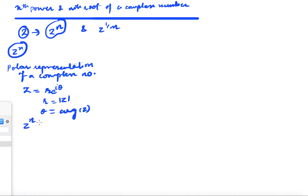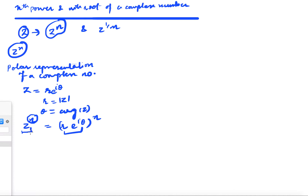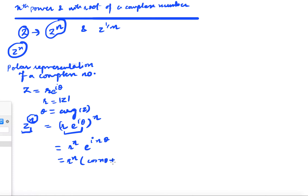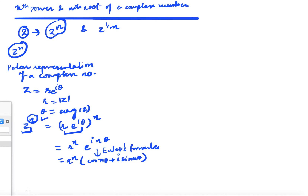When n is positive, z^n equals (r·e^(iθ))^n, which gives r^n · e^(inθ). So this is r^n times (cos(nθ) + i·sin(nθ)), using Euler's formula. In this way we can compute the positive powers of z.